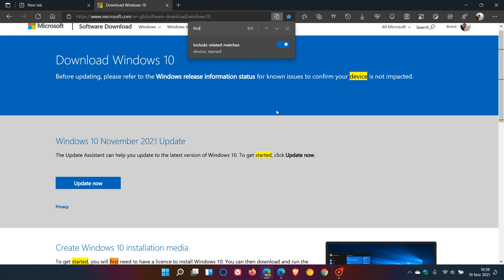At the moment in Microsoft Edge Canary, this is on a controlled rollout. Not all will see this feature currently, as it's rolling out in different regions and areas of the world.